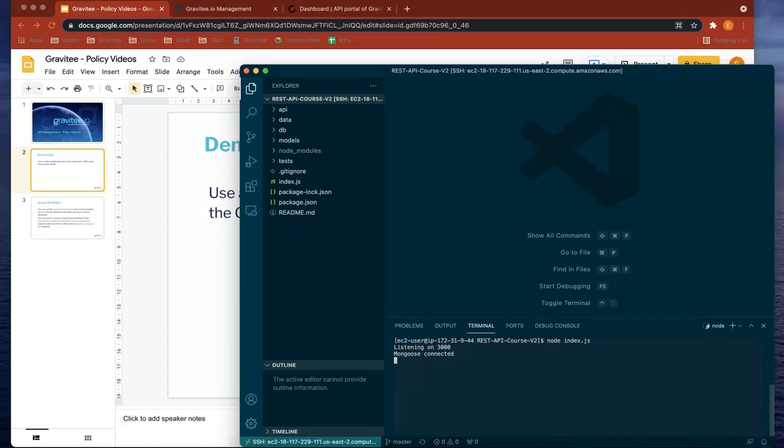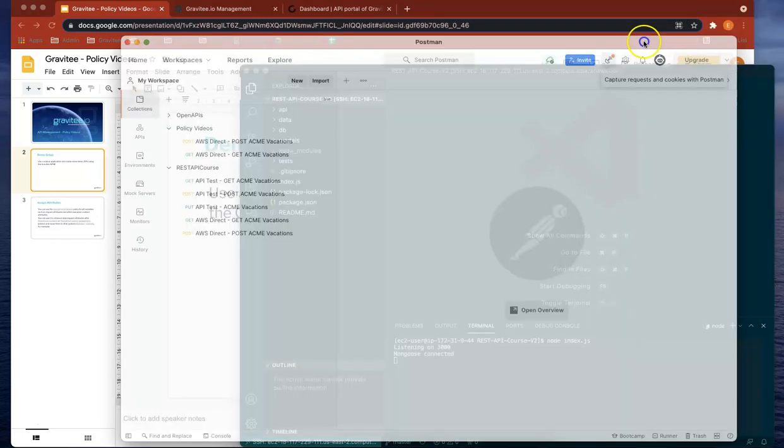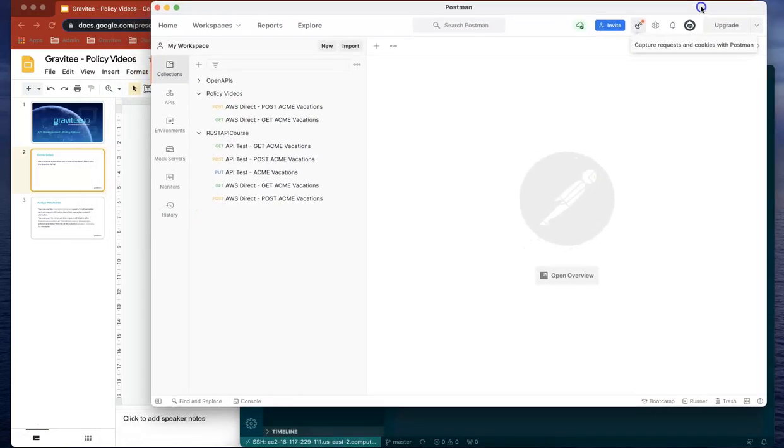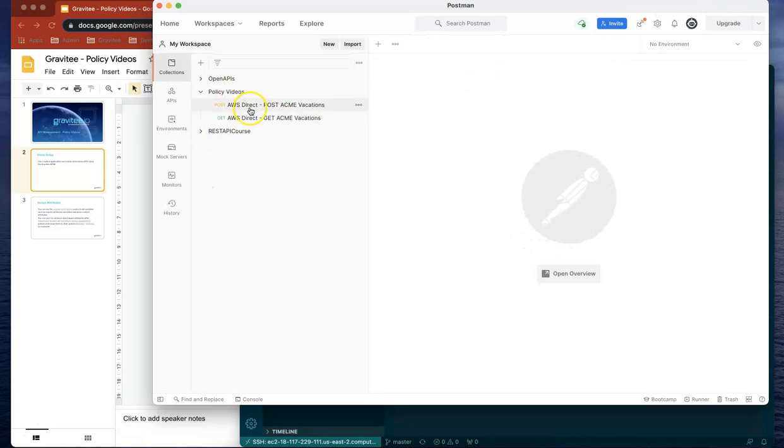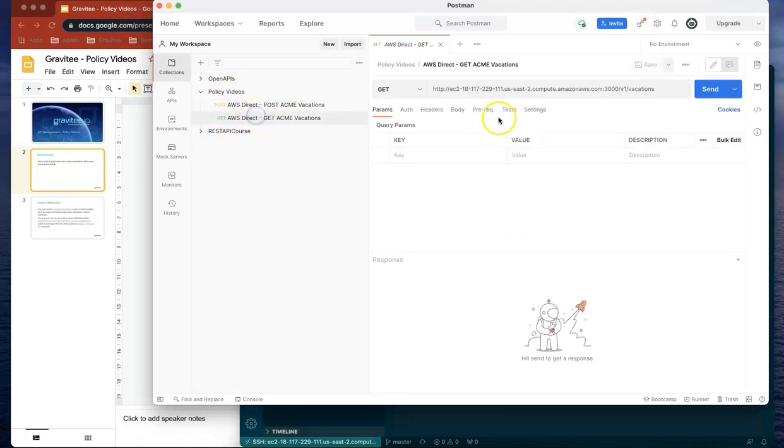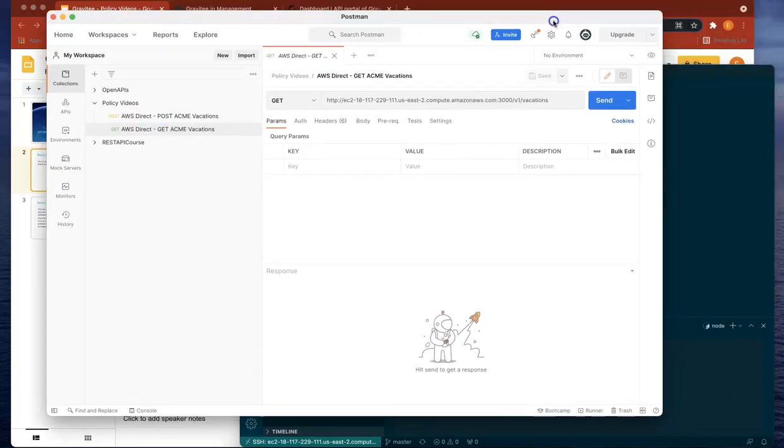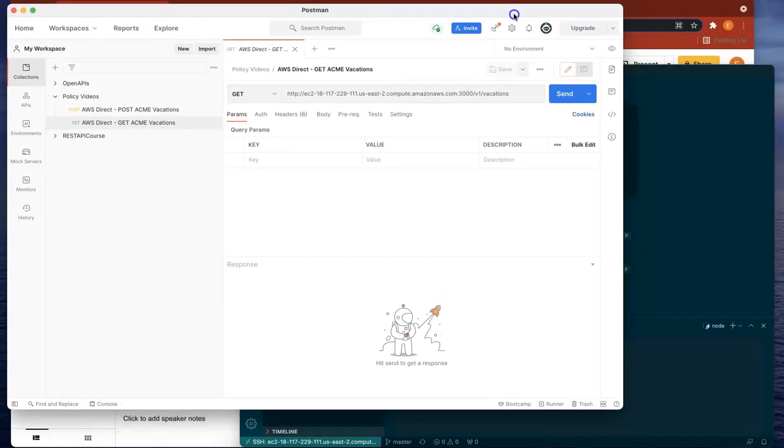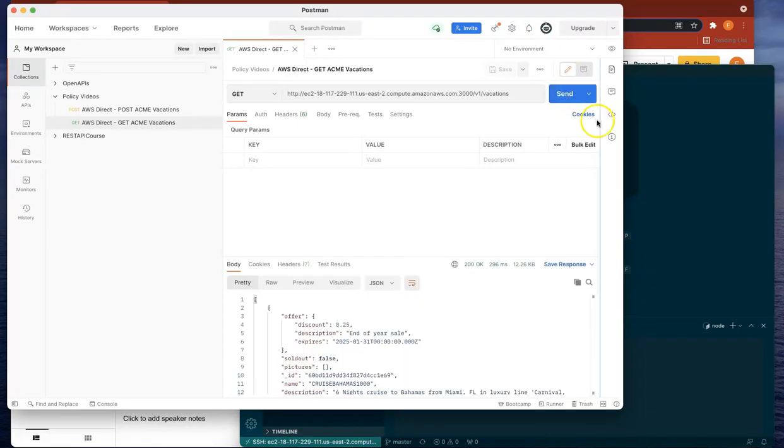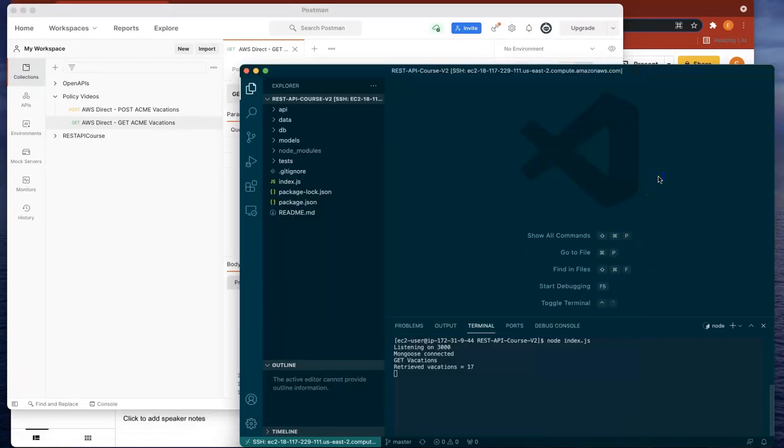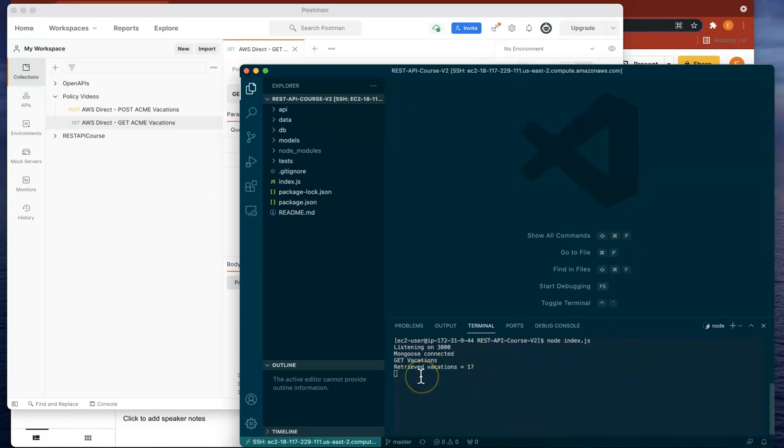I've also gone over to Postman and put in two REST API calls. One is a GET and it's basically an ACME travel application. If we do a SEND on that, you can see it's actually retrieved 17 vacations.